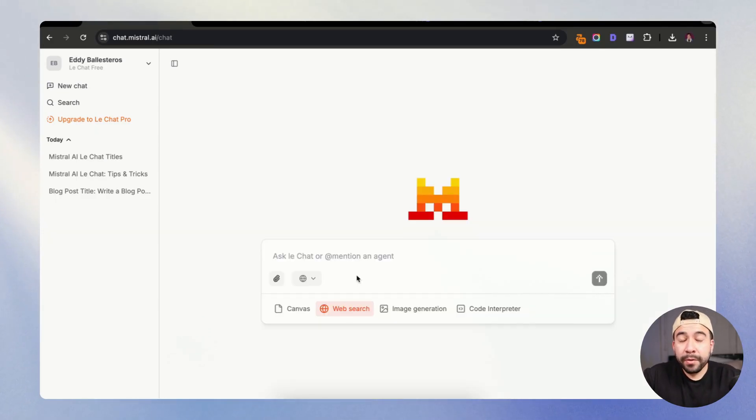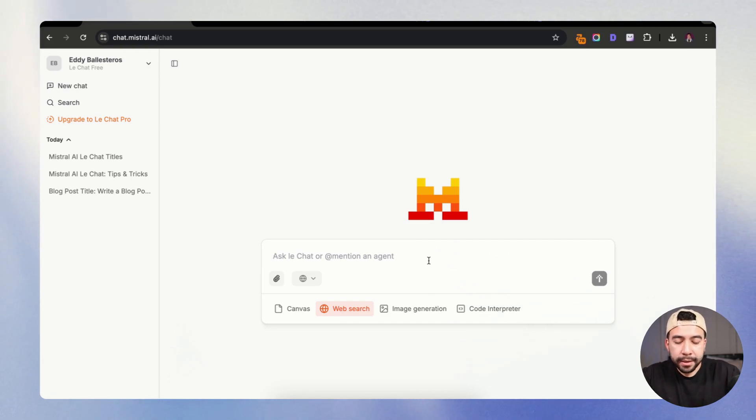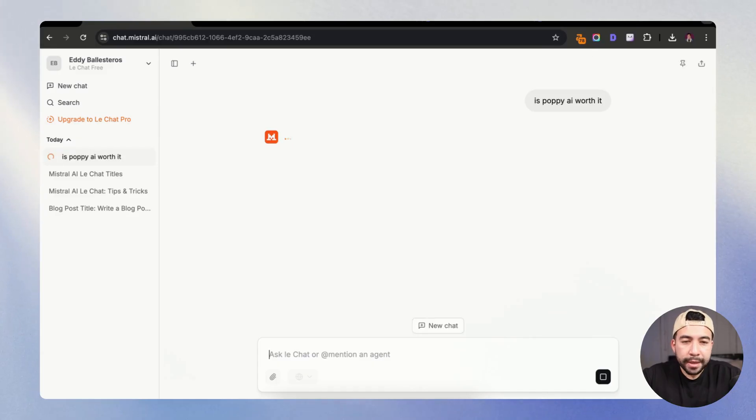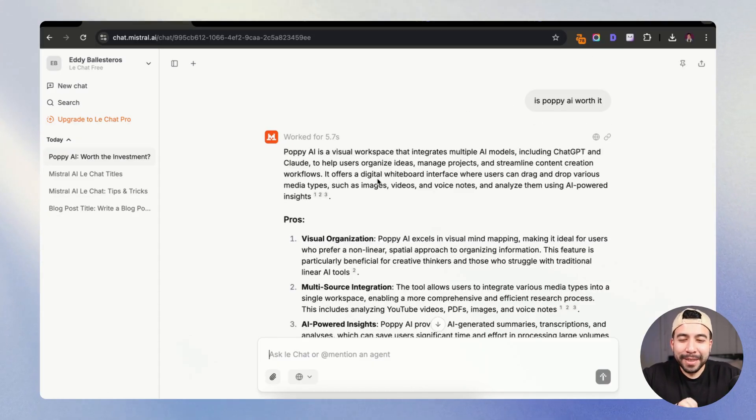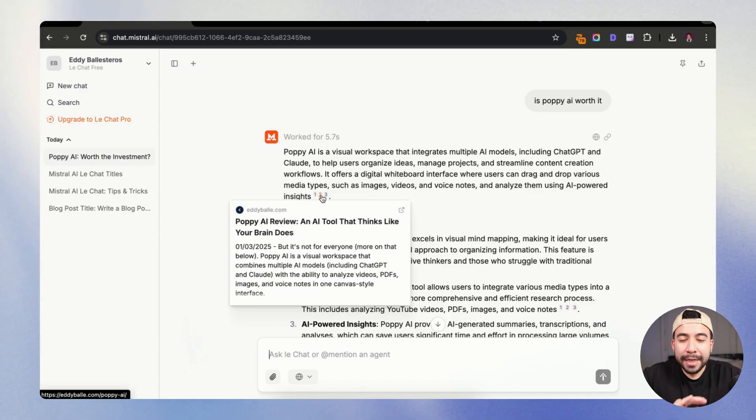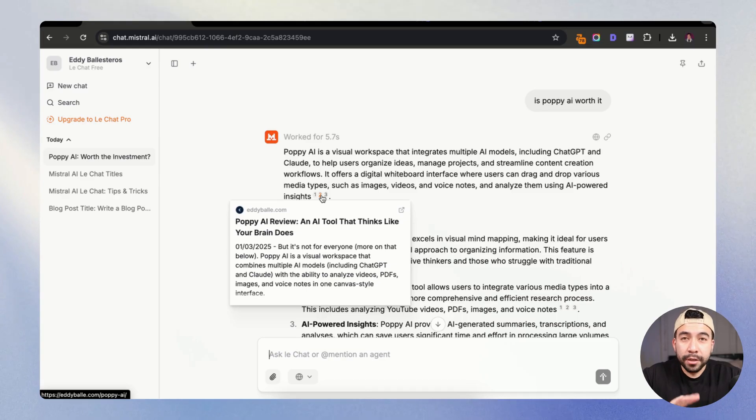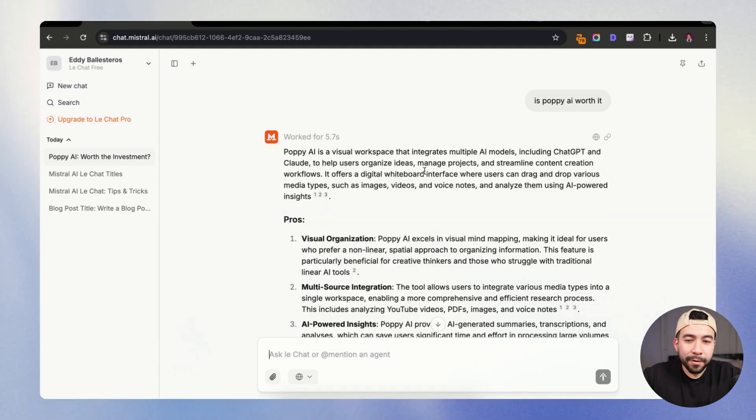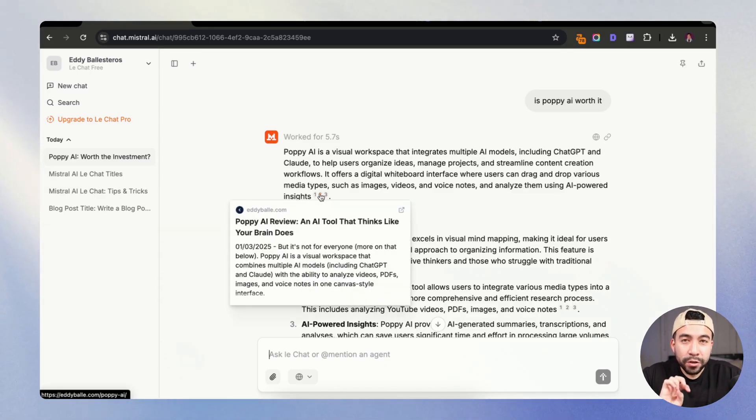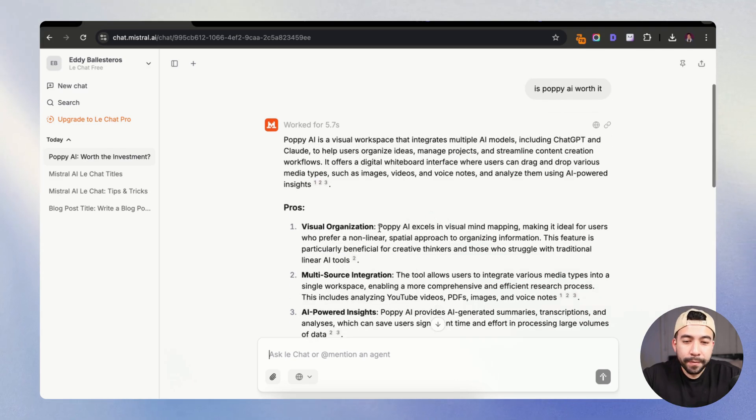So next up, I want to show you the search functionality and this works pretty cool. So I can just say something like, is Poppy AI worth it and see what it gives me. And the reason why I did this one is because I do rank on the first page of Google. And I wanted to make sure that it actually pops up because I wrote this article less than a month ago. So you can see here that my page does show up when people search is Poppy worth it or Poppy AI review, which is just another AI tool.